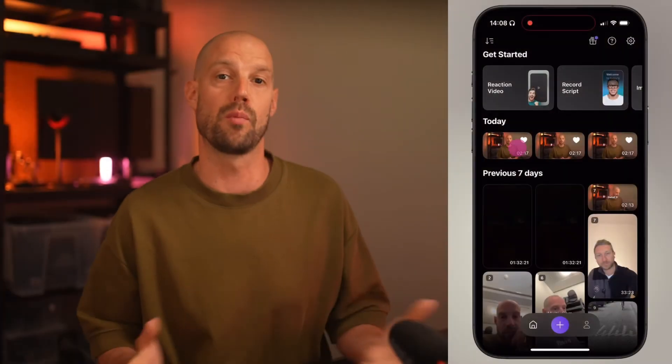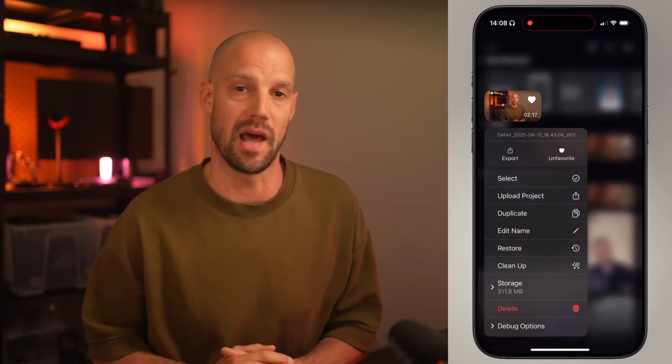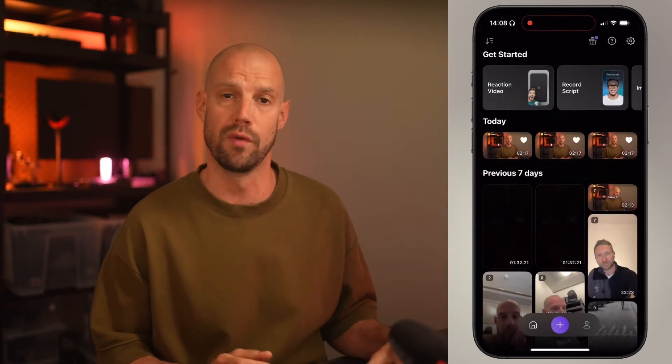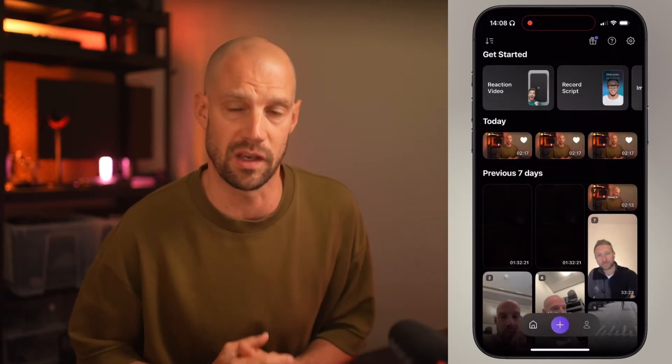Speaking of projects, if you're a video creator like me you know that space is always an issue. If you shoot a lot your projects will pile up quickly, and therefore we included a really smart way to clean up your unused footage in your projects. Long press on a project in the library and hit clean up, and we'll remove the unused takes for you.